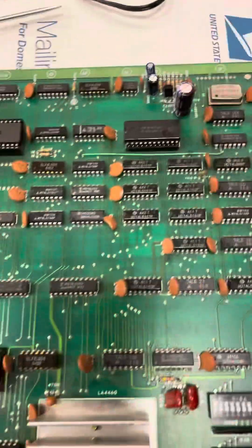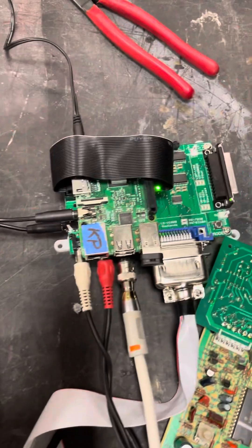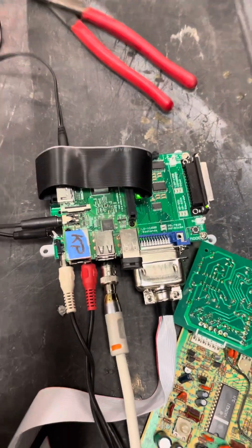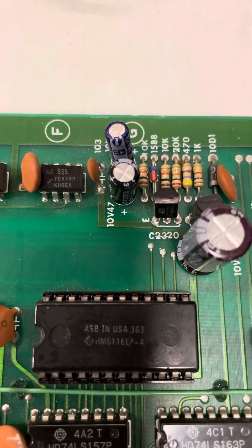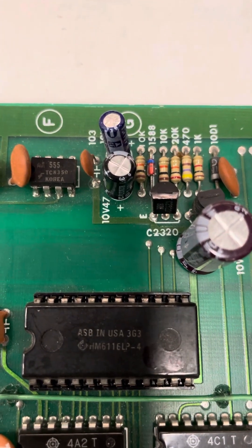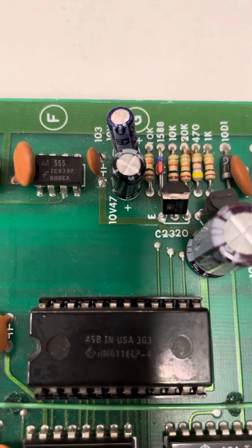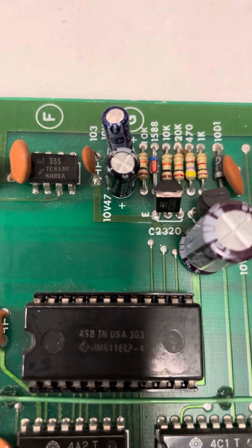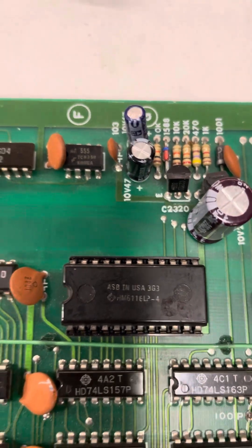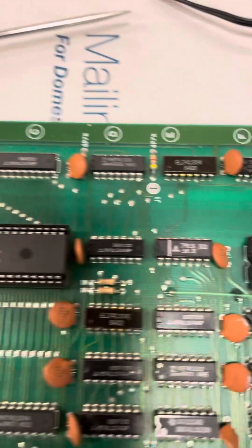The fix for getting the Dexter and the board to come up together and not having to power the Dexter up first is to change that cap, that 10 microfarad to 470. That ends up holding the reset circuit on the CPU down for a longer period of time.